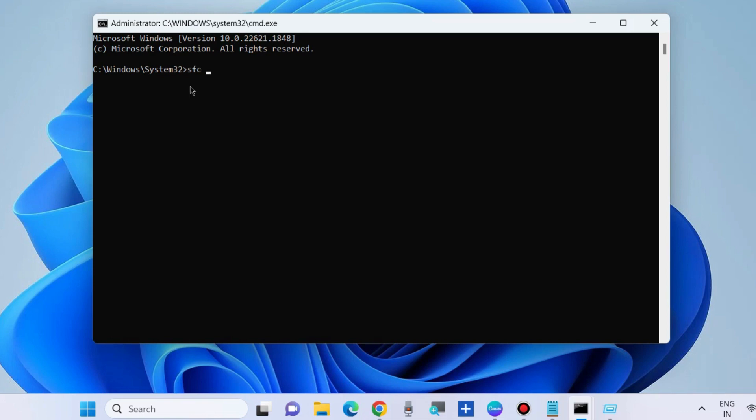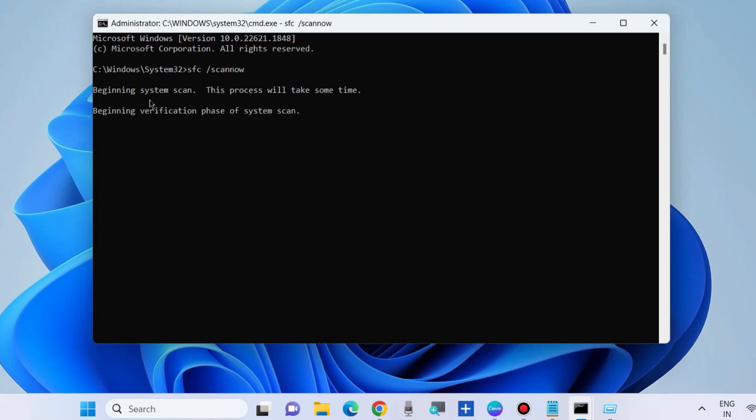Execute the command: sfc /scannow and press Enter. It will scan your system for any corrupted files and repair them accordingly. The process will take some time. Let the verification complete to 100 percent.